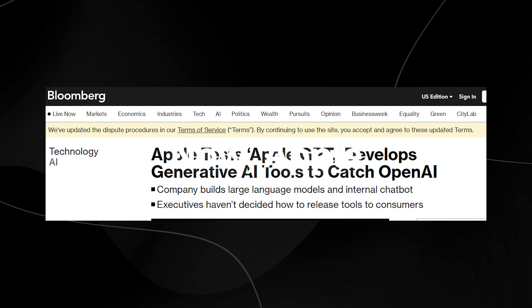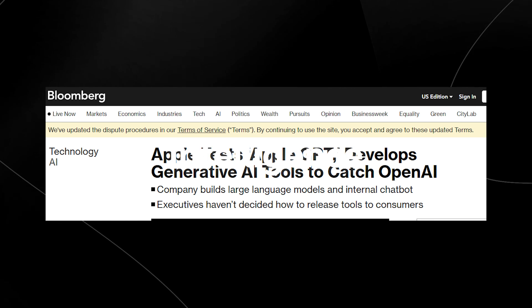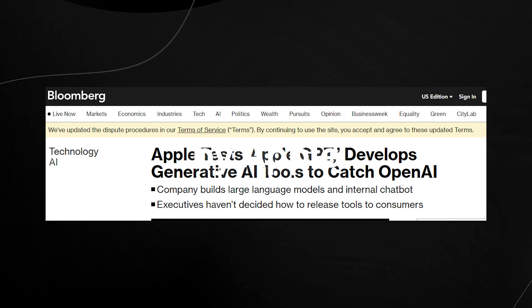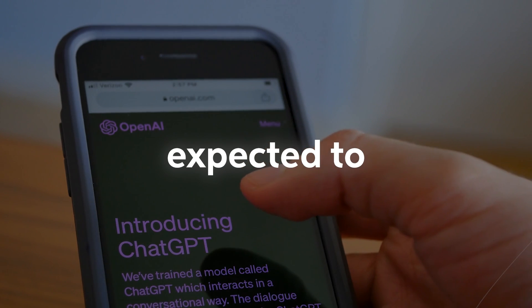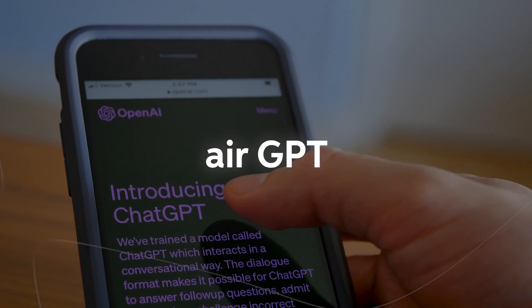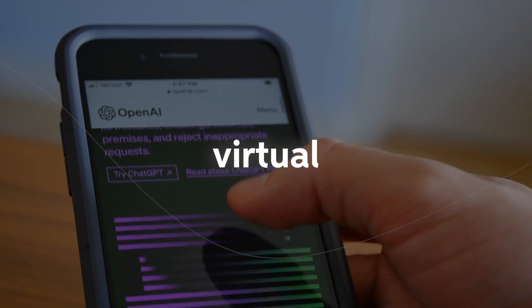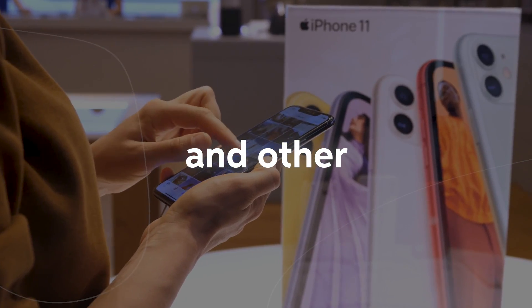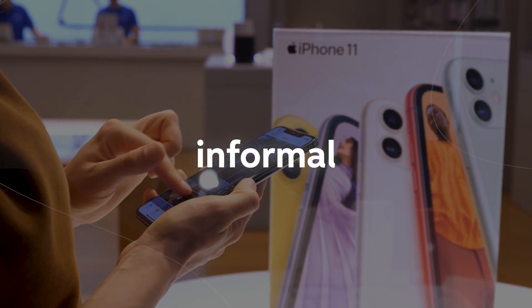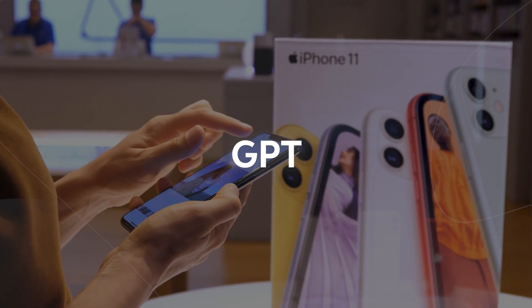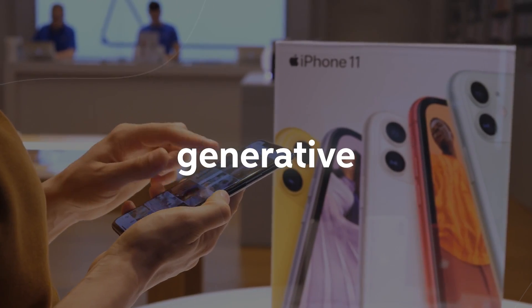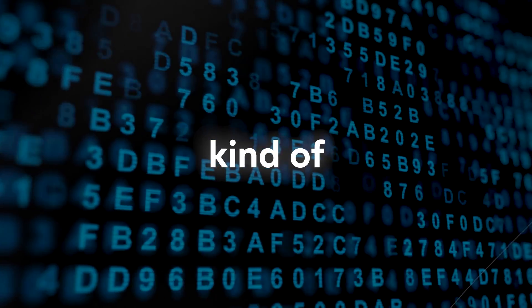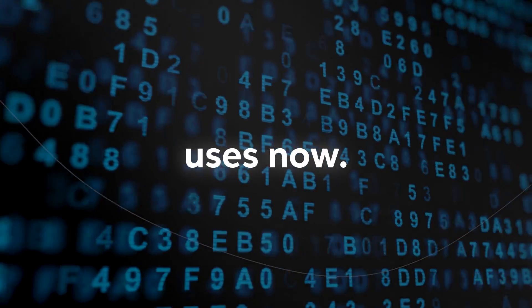Apple GPT is an artificial intelligence language model rumored to be in development by Apple. It is expected to be similar to OpenAI's GPT-3 and aims to enhance Siri's virtual assistant capabilities and other AI-powered features in Apple's products. The informal name Apple GPT suggests that it could use a generative pre-trained transformer model, the same kind of model that ChatGPT uses.